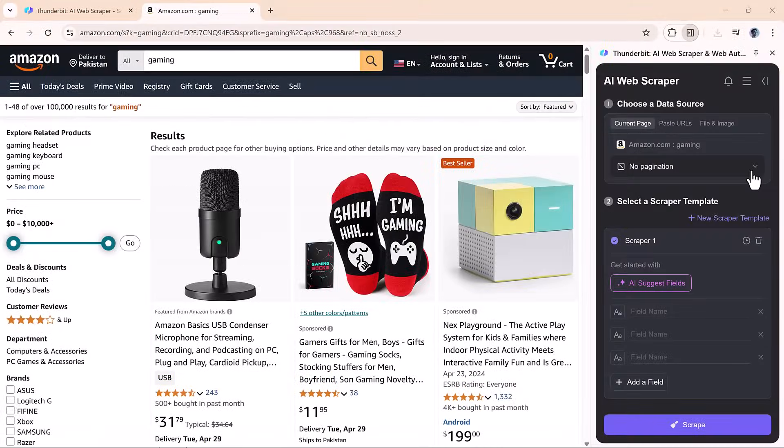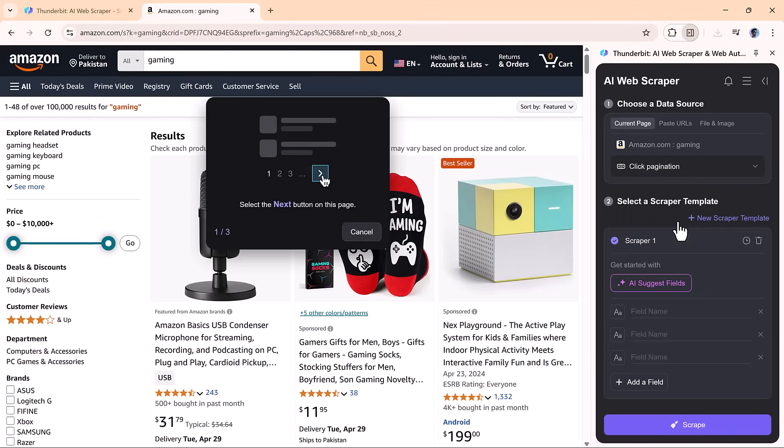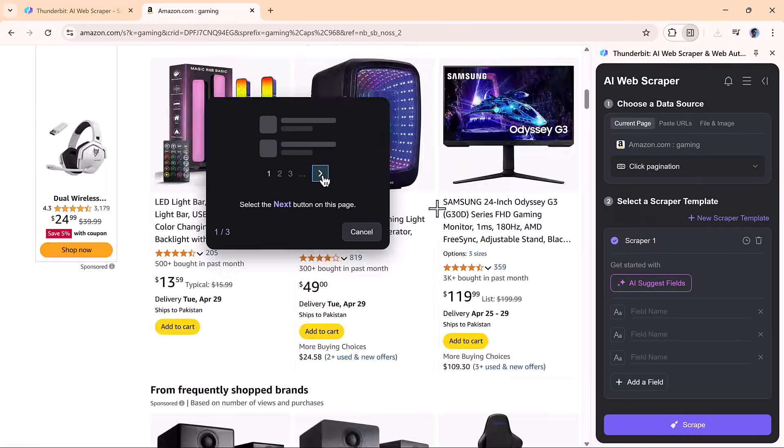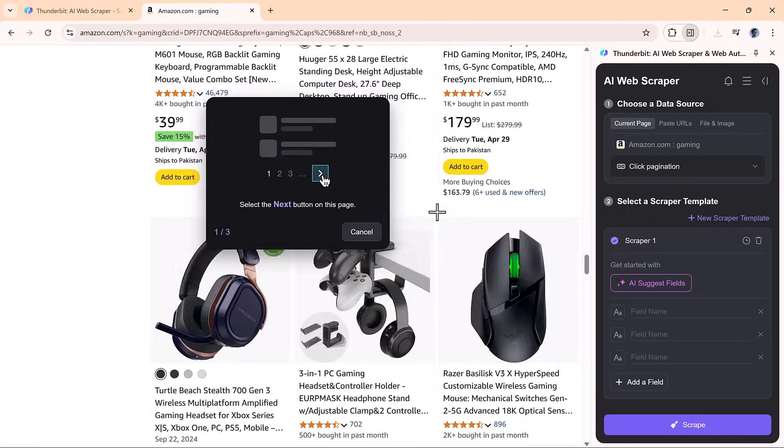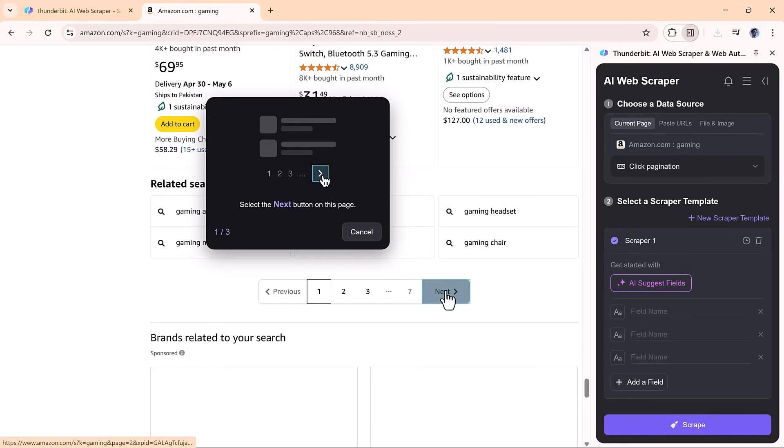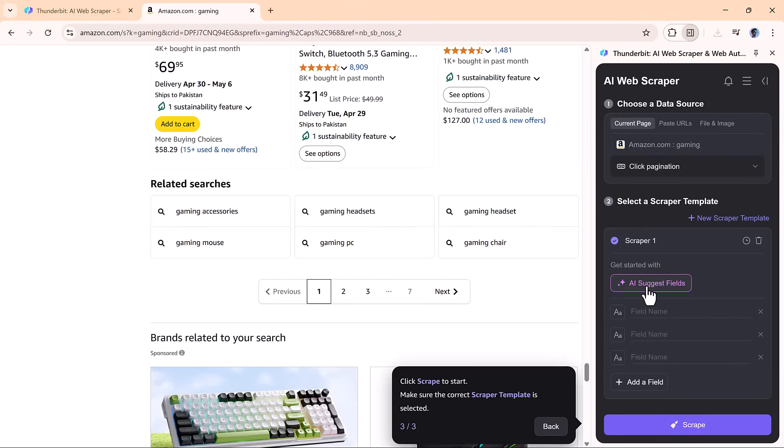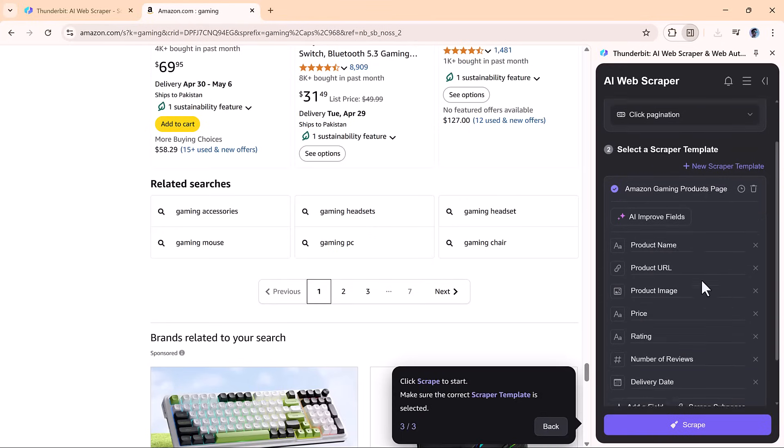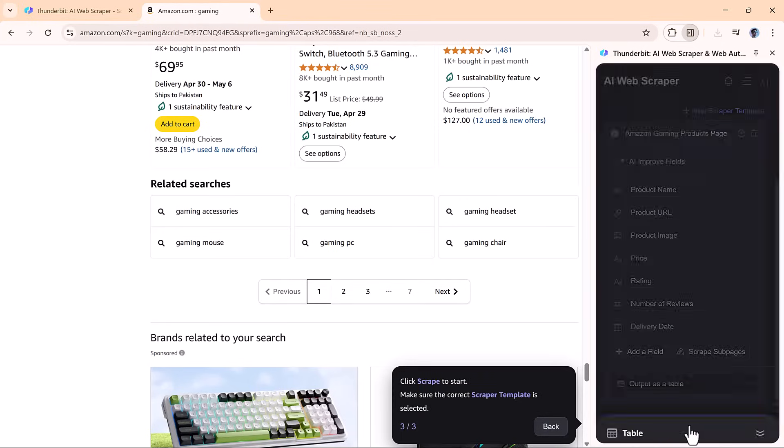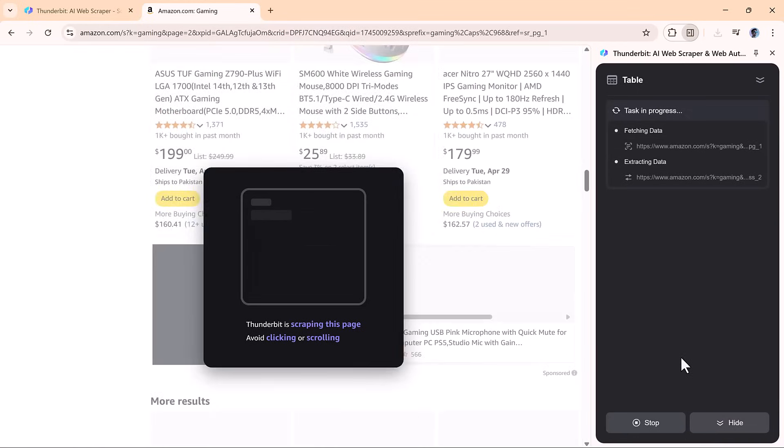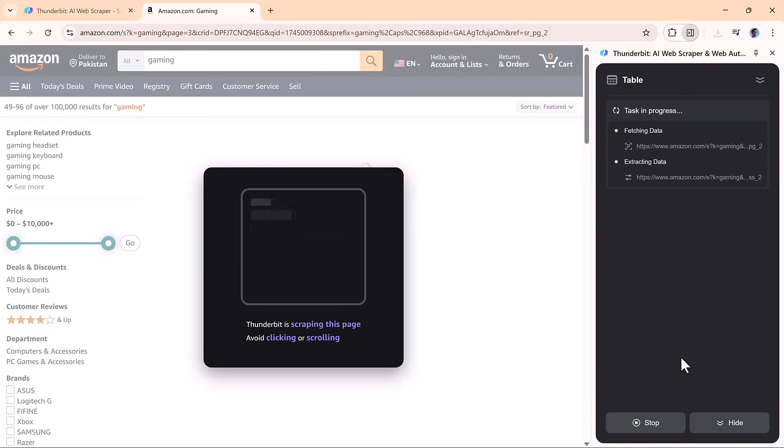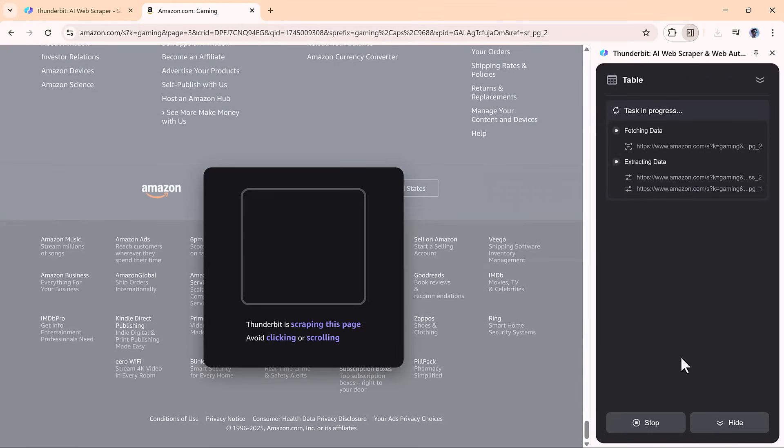Let's move on to click pagination. Choose this mode, then click the pagination next button on the site. Set how many pages you want to scrape. I'll pick three here. Then let the AI generate fields like before. Once you click scrape, Thunderbit automatically navigates through each page and collects all the data without you lifting a finger.